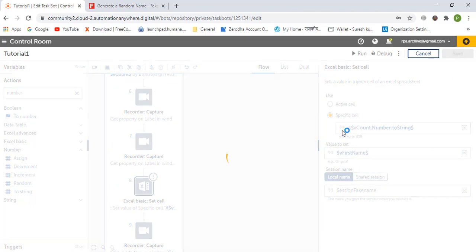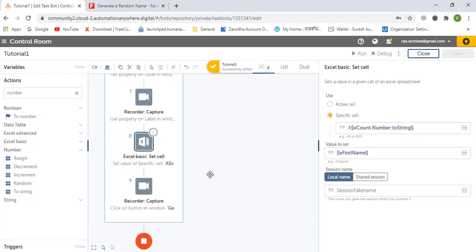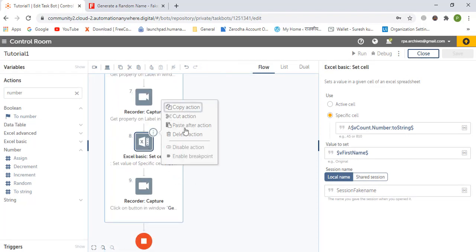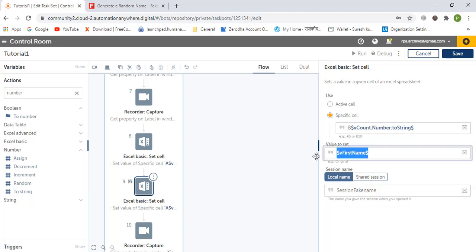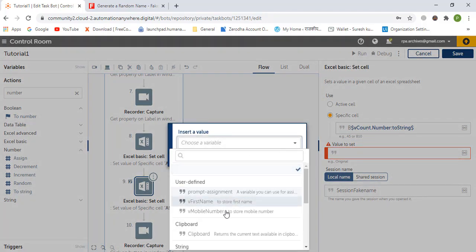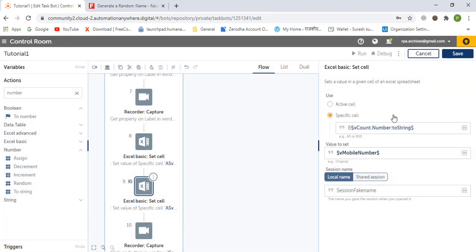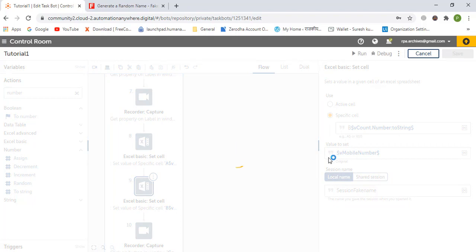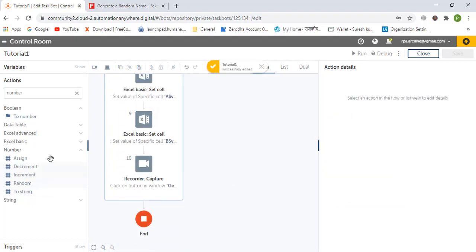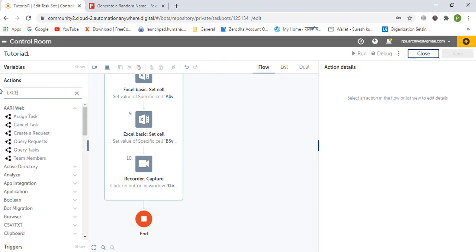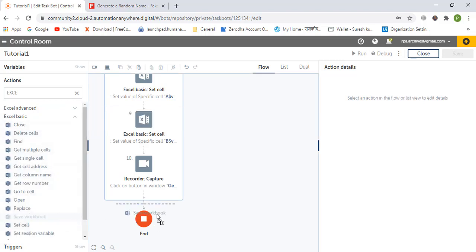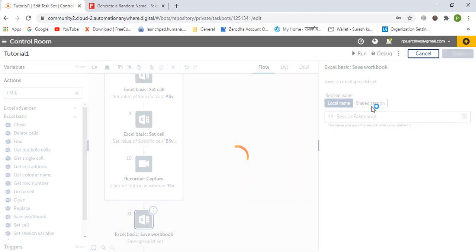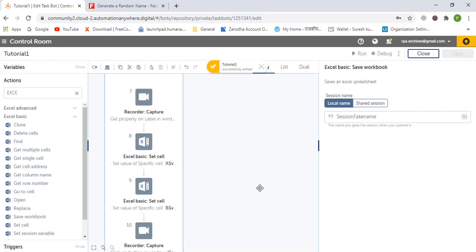Cell A of counter is set to first name. For the second value, we do B of counter and set the value to mobile number, then save. We also save the workbook using Excel Basic — save workbook with session name session.